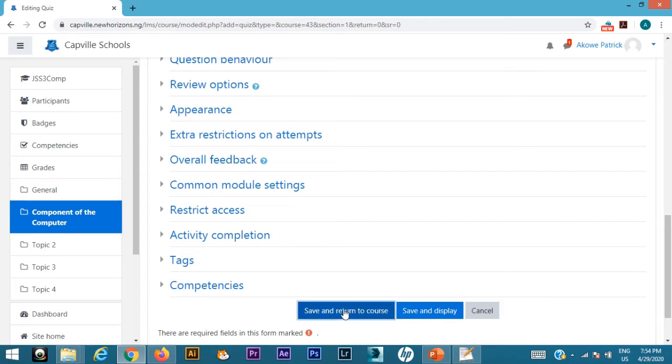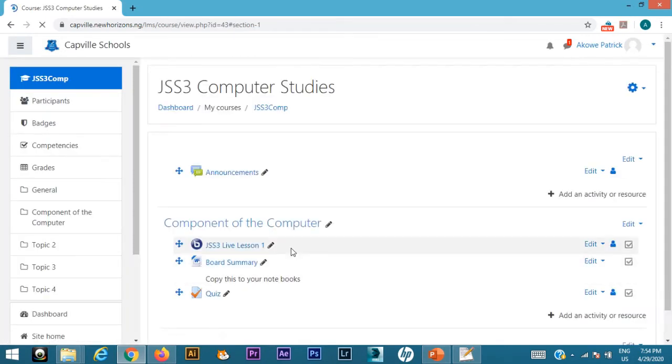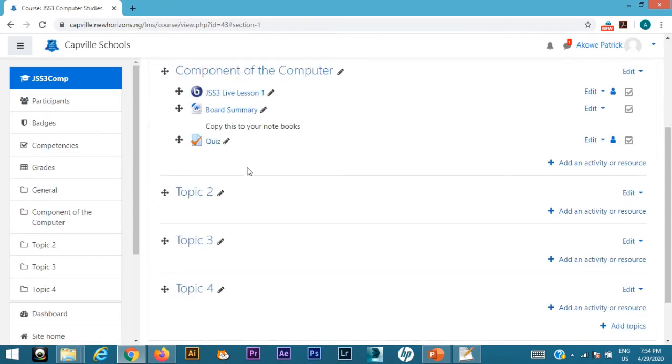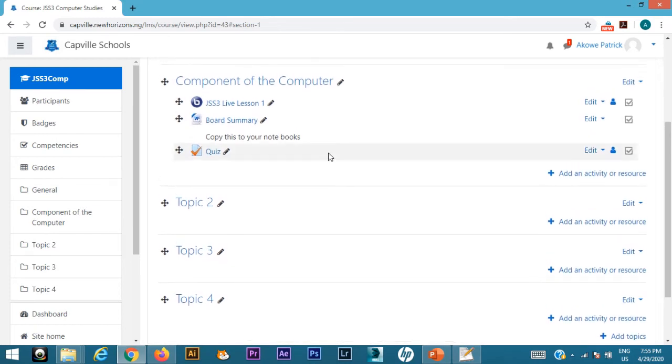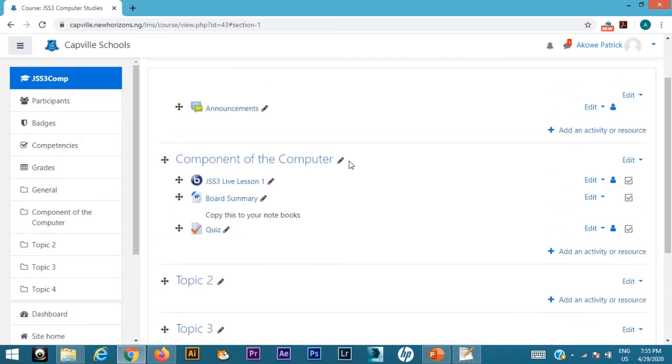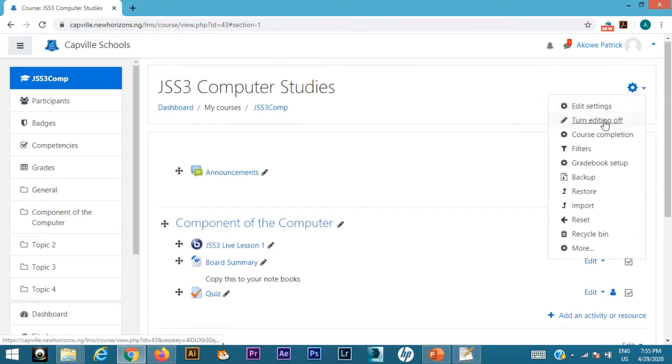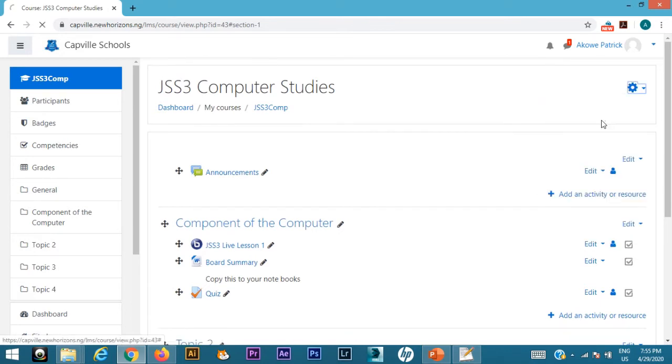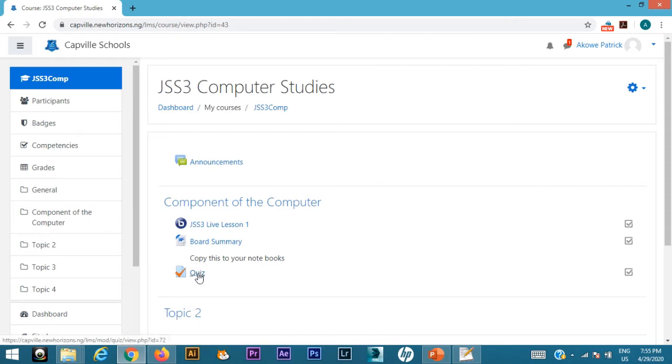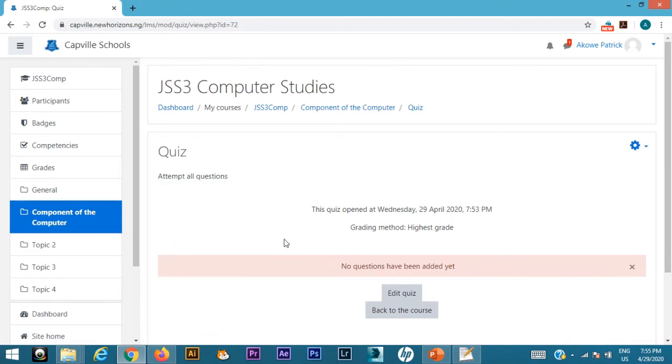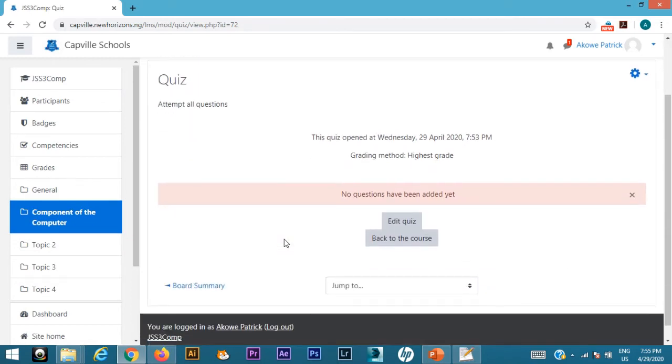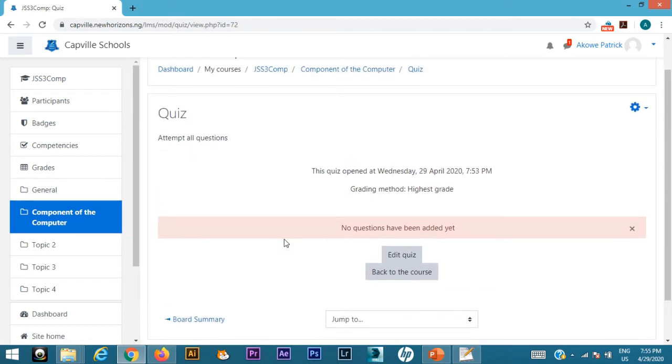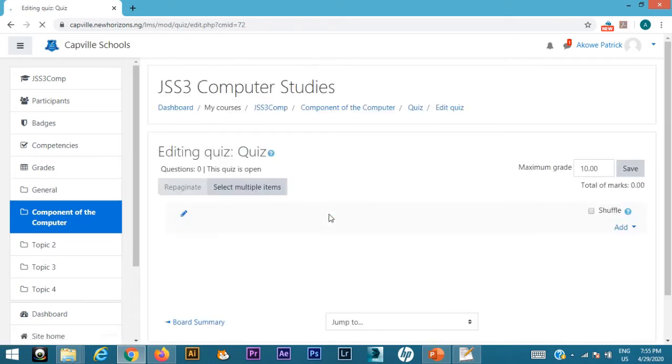I'll just go to save and return to course. Then I'll click on that and I should have my quiz added. Now my quiz is added, but I need to actually add questions to that quiz for the students. First, I have to turn editing off. I'm going to click this and turn editing off. Once that is done, I can now go into the quiz to set my questions. I'm here right now—no questions for the students, nothing. I'm going to click on edit quiz so that I can start editing my questions.